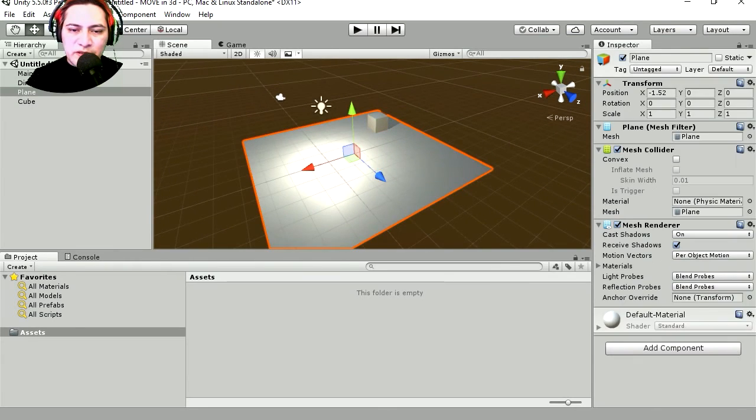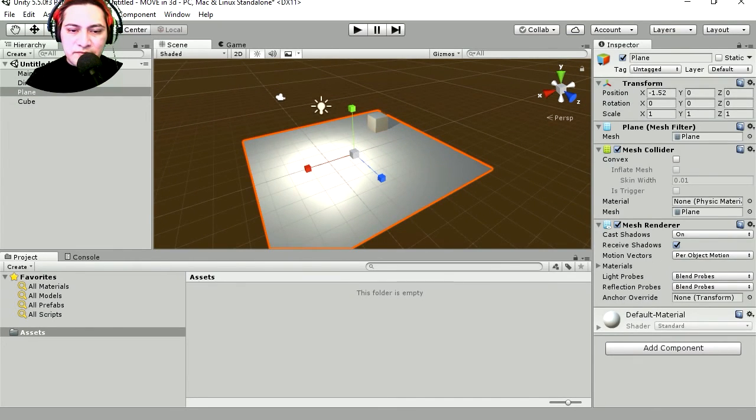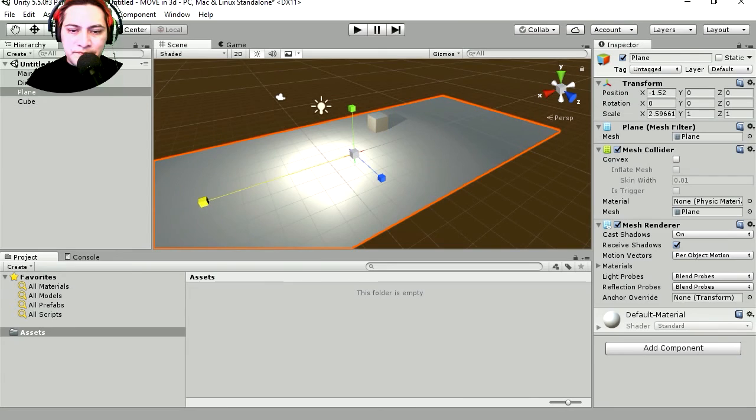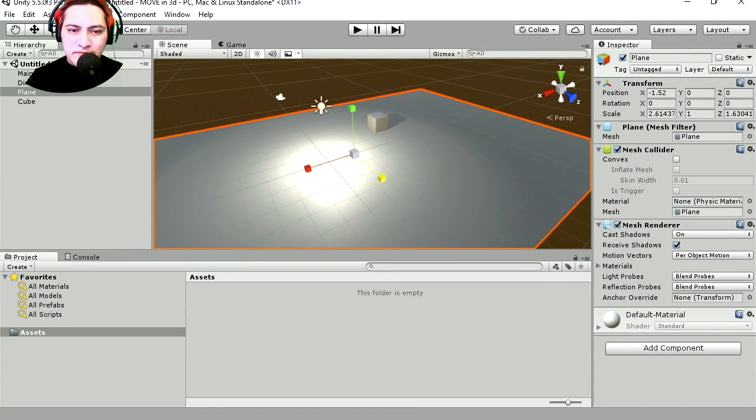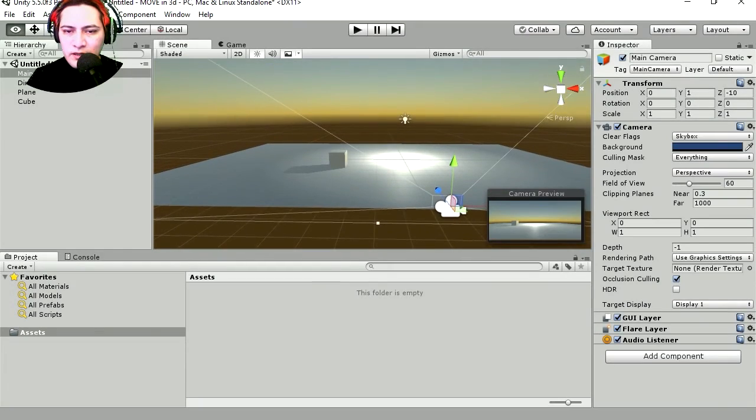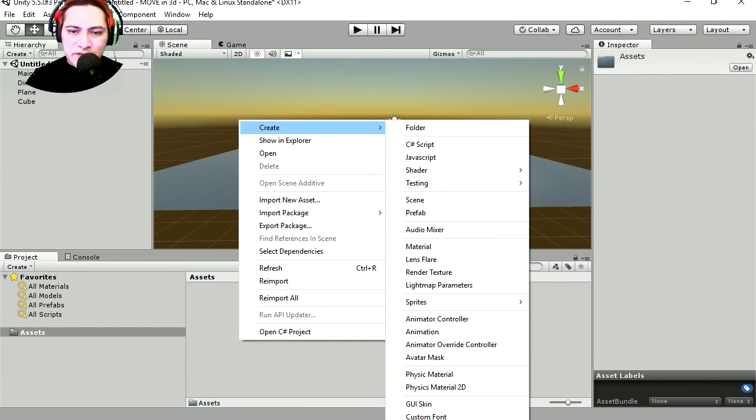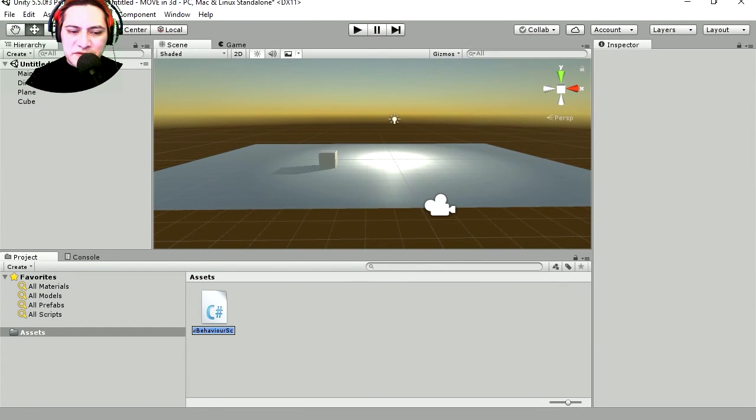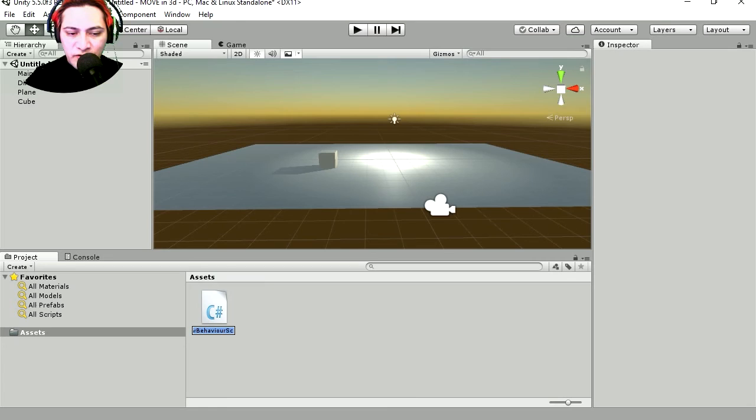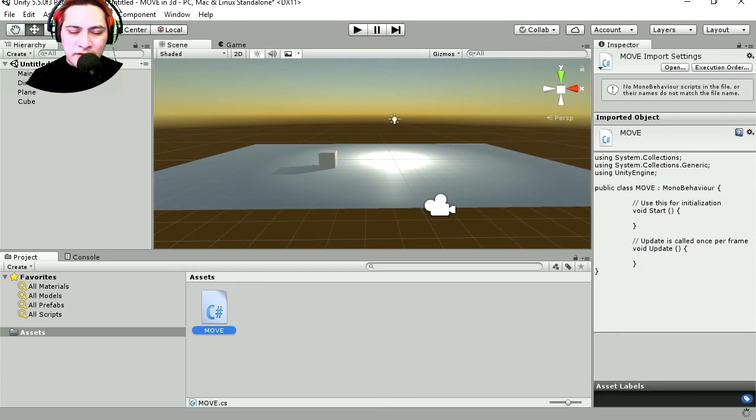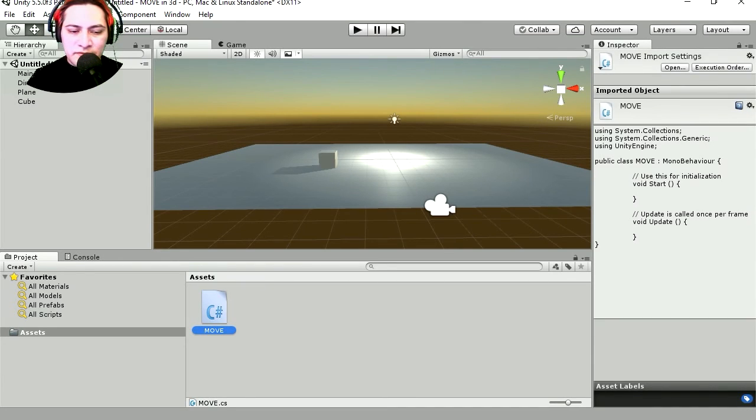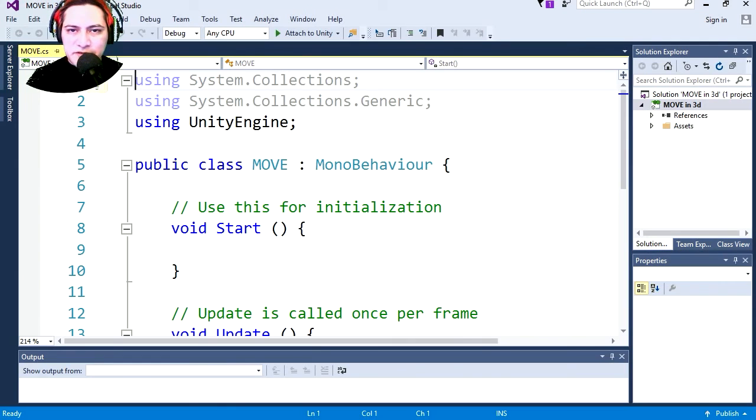So there is our cube. Let me make this a lot bigger, super big, and let's run this. Wow, what a nice view. Let's make a new script, C# script, and let's call this move. And I'm gonna open this in Visual Studio. Double click on it. This is the free version of Unity and the free version of Visual Studio 2015.